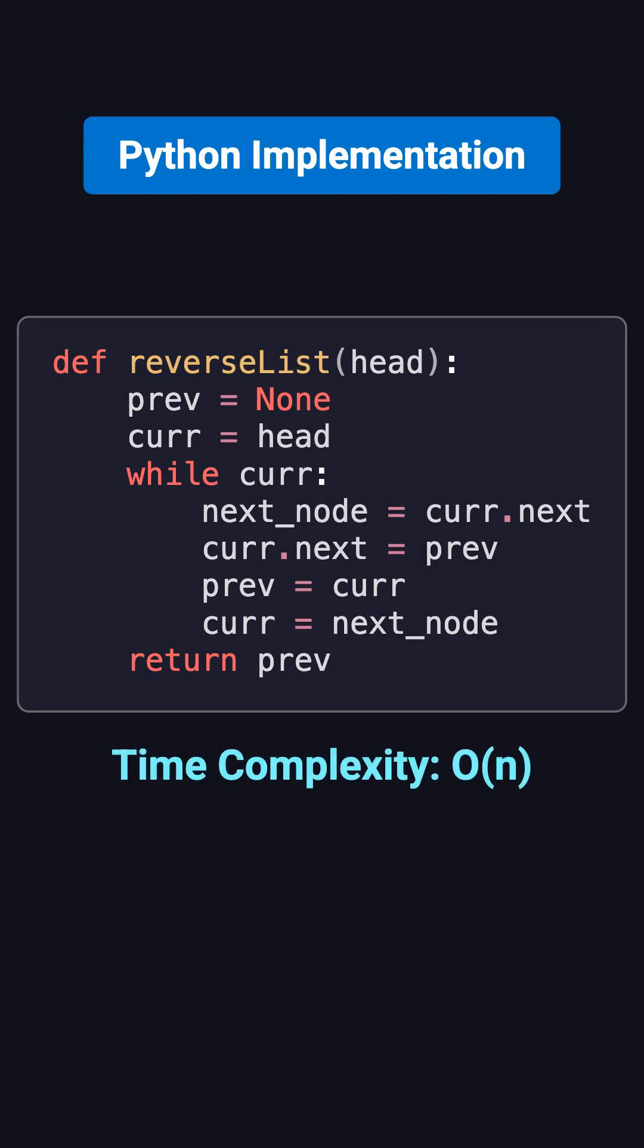The time complexity is O(N), because each node is visited once, and the space complexity is O(1), because we're only using a few pointer variables, no extra data structures, making it perfectly meet the problem's requirements.